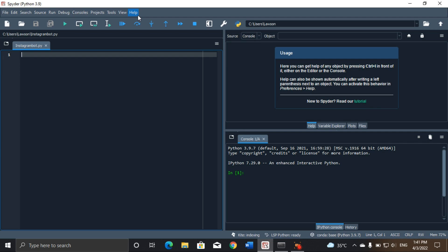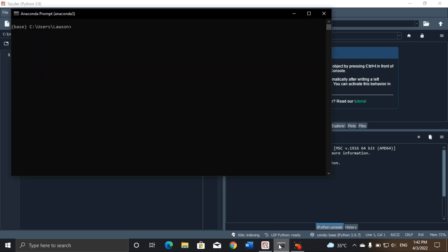The first thing we'll need to do is install our necessary libraries. In this case, we'll just need one library — that's the InstaPy library. We can open any Python terminal to install libraries. I'll be using the Anaconda prompt. This is the command we use: pip install instapy.